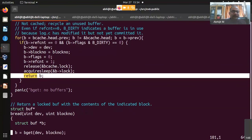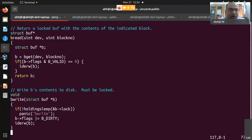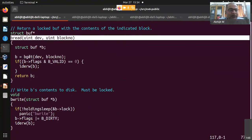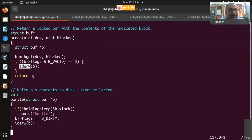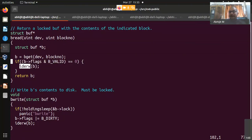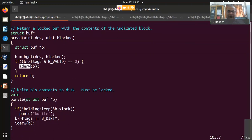bread is given a device number and block number. It calls bget and, if the valid flag is not set on the returned buffer (i.e., it was a cache miss with empty buffer), it calls idreadwrite. If bget returned a cached buffer with B_VALID set, no disk I/O is needed. That is all bread does — it is a simple function.